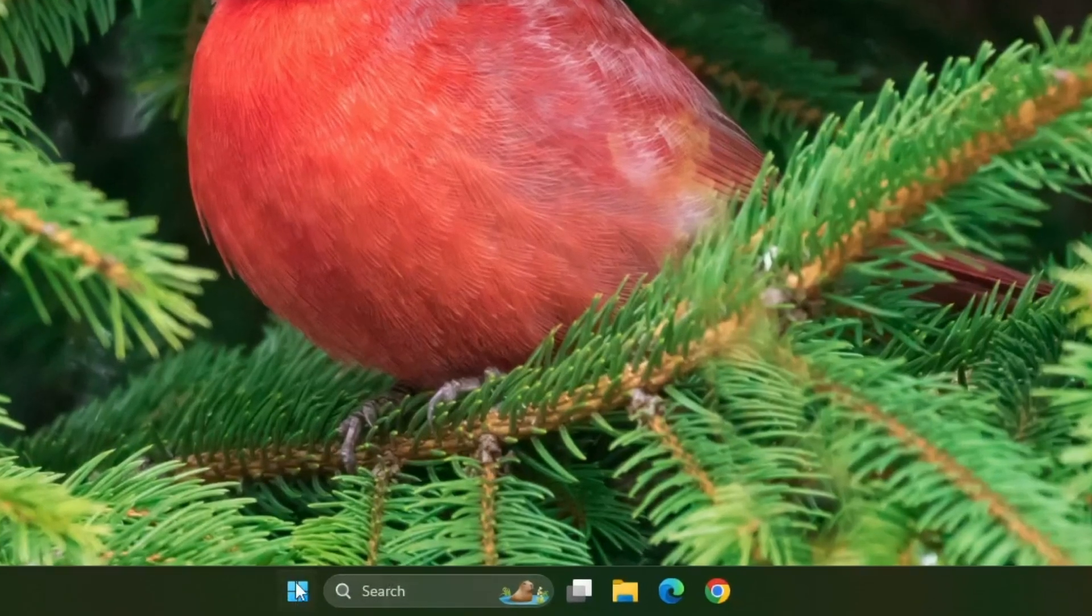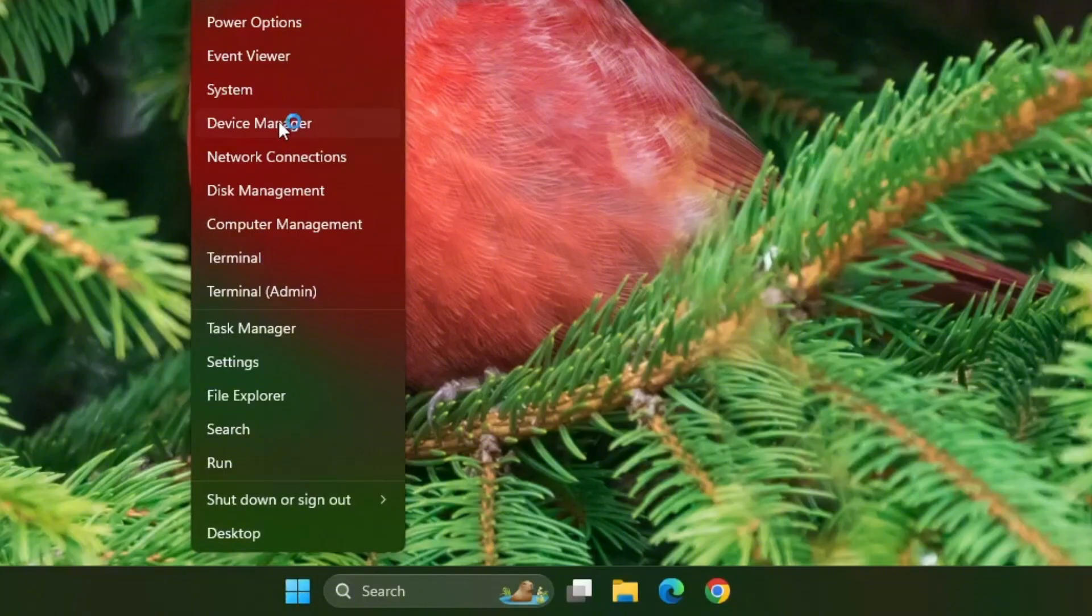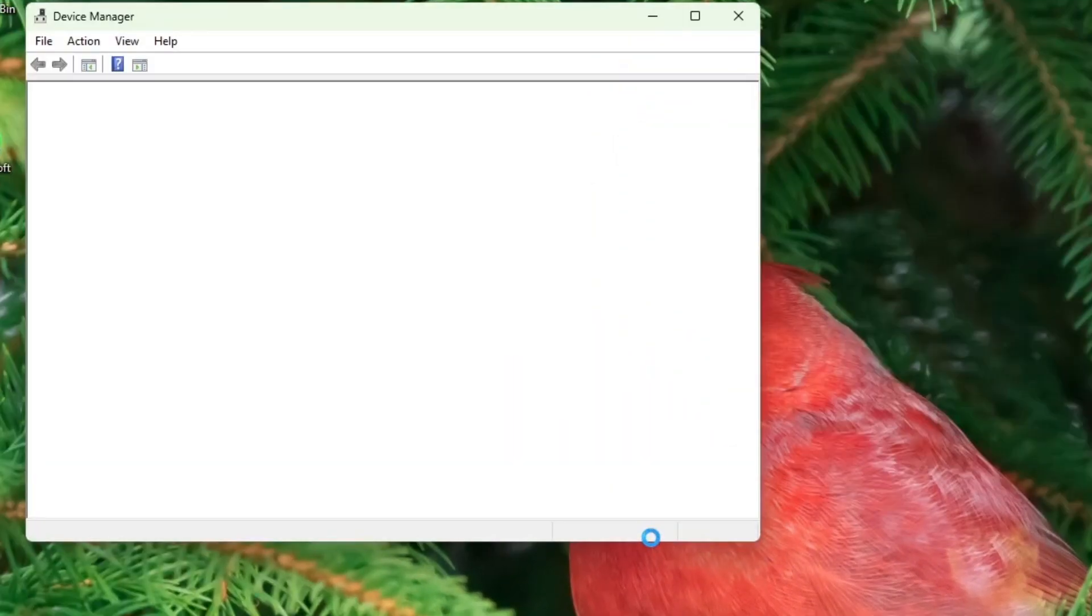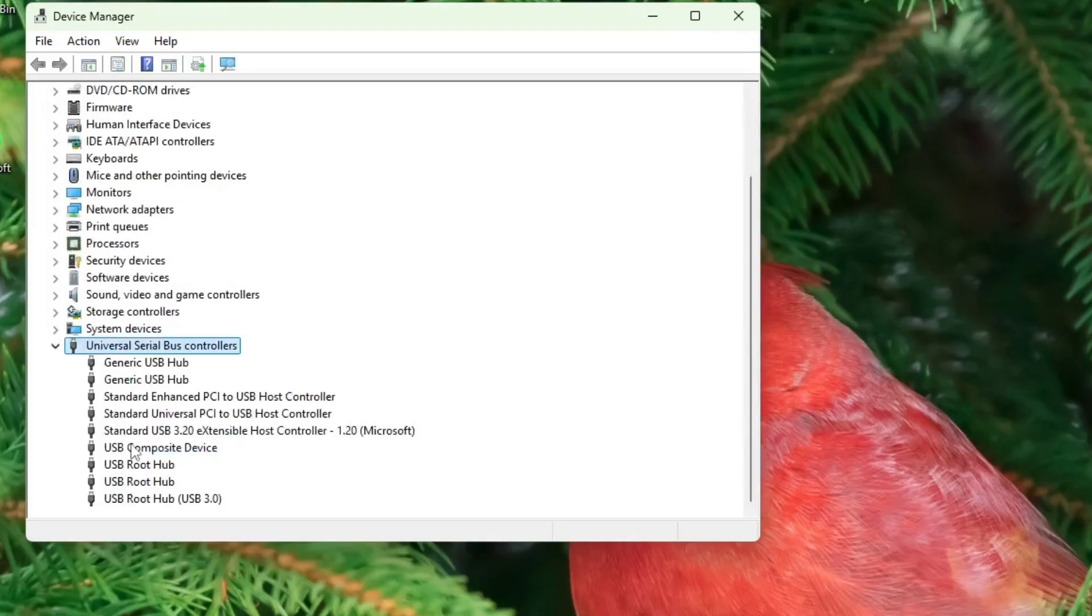Next, right click on the start menu and select device manager from the list. When device manager opens, scroll down and expand the section called universal serial bus controllers.